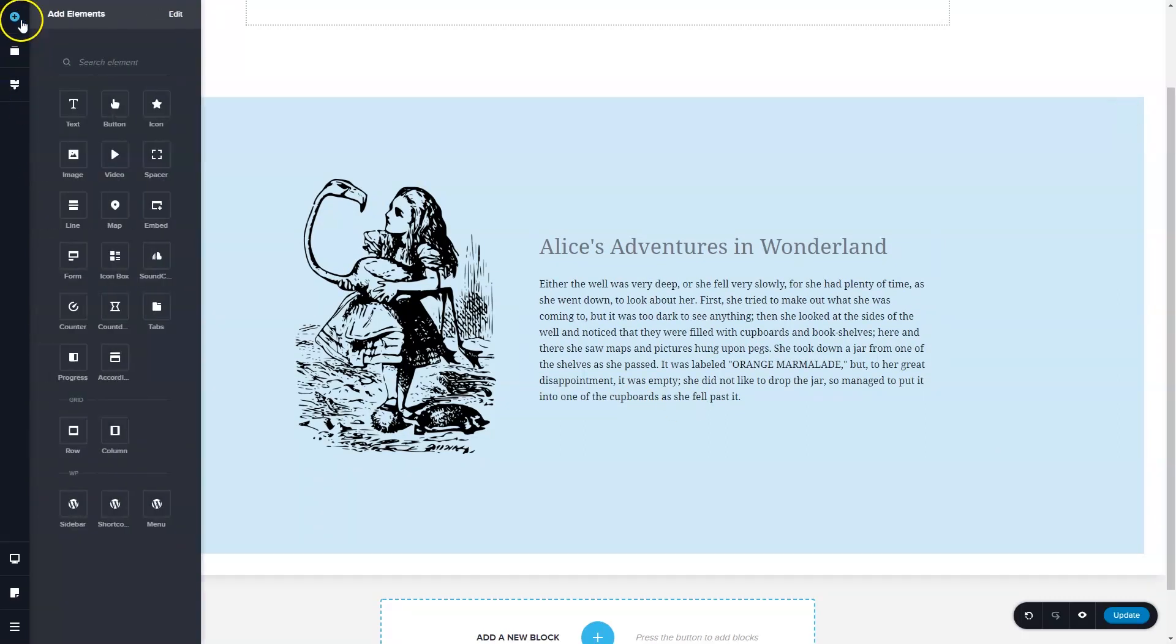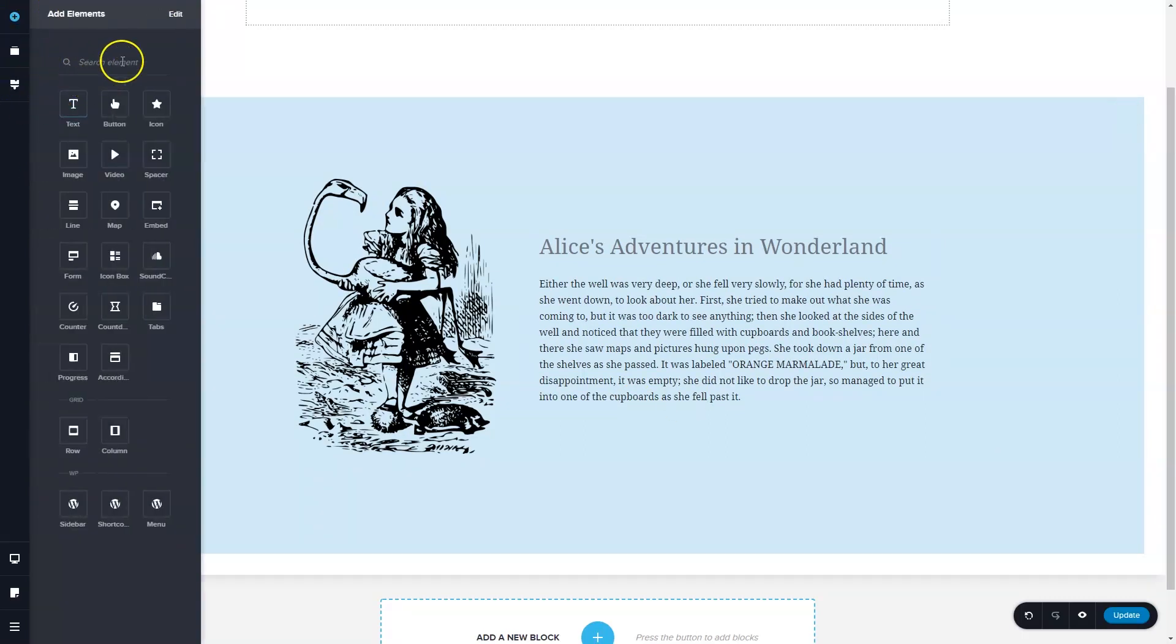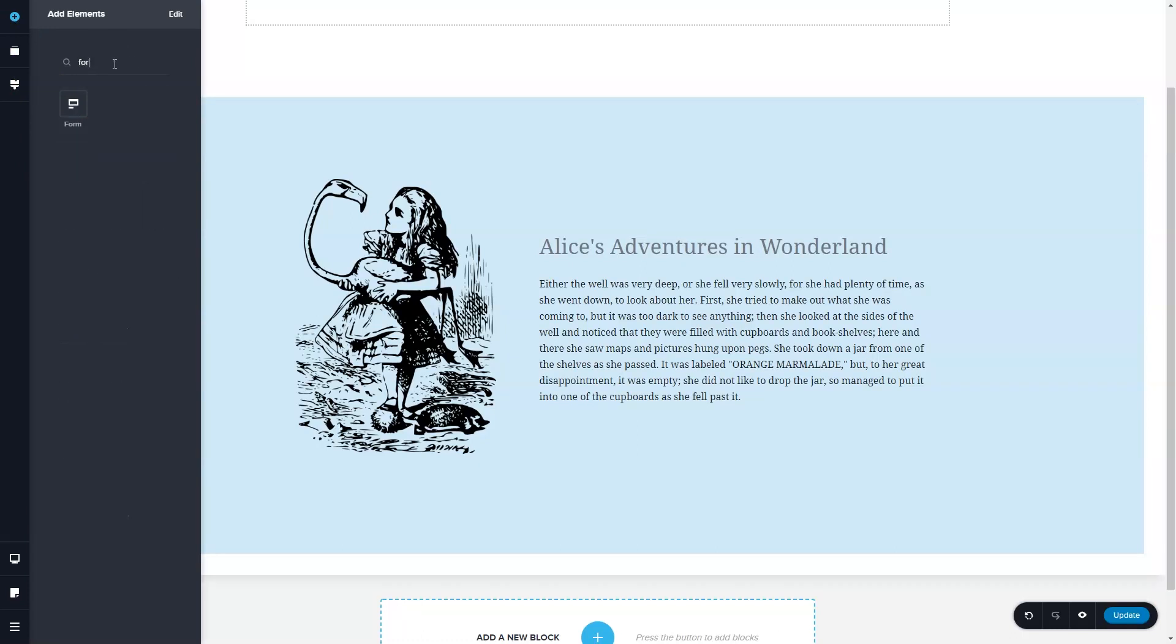Go up to add elements and you see the search option. If you're looking for the form element and just can't find it, simply type in form and you will find your element.